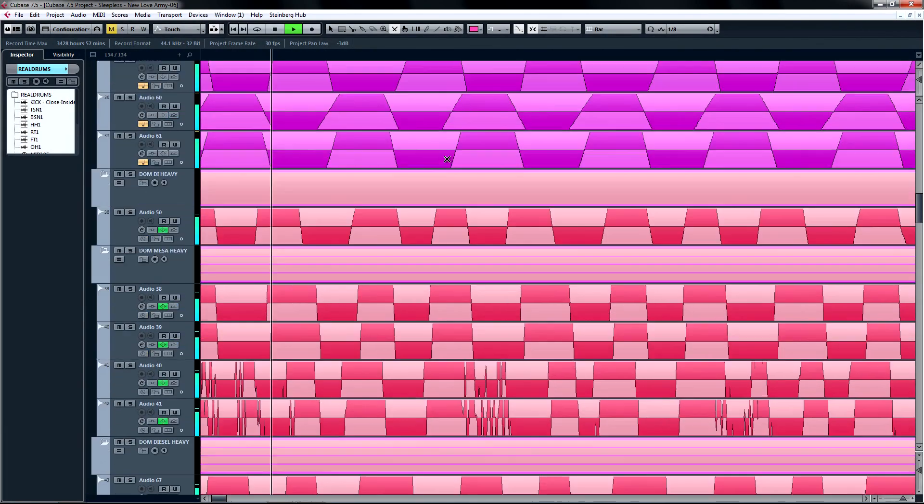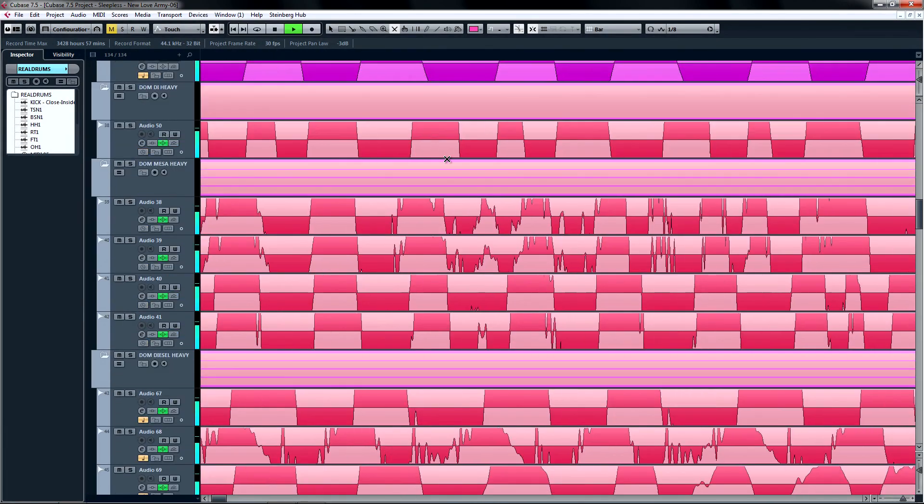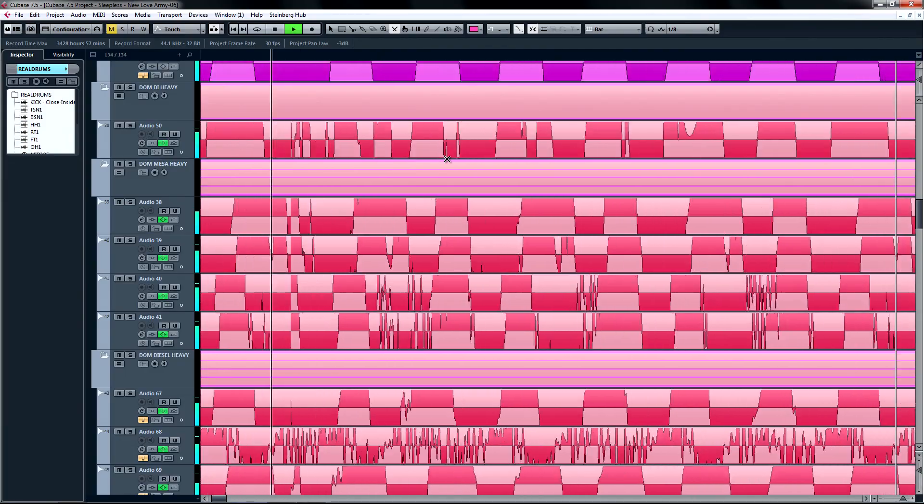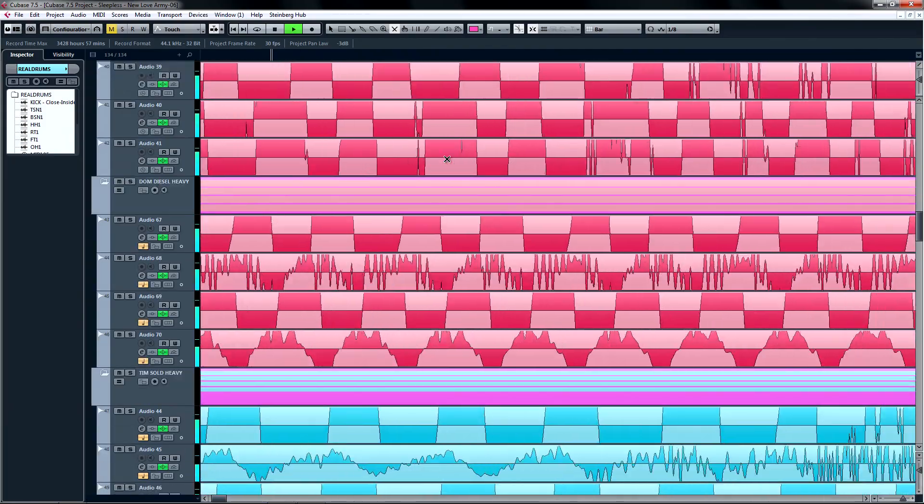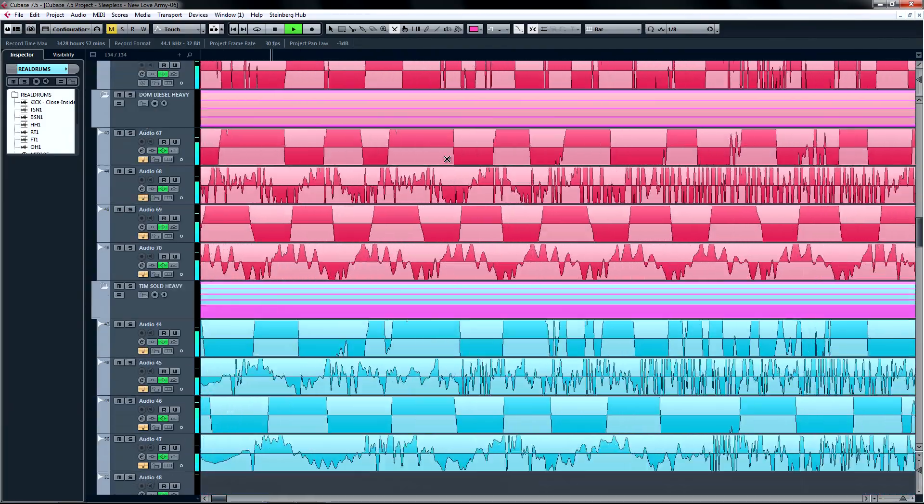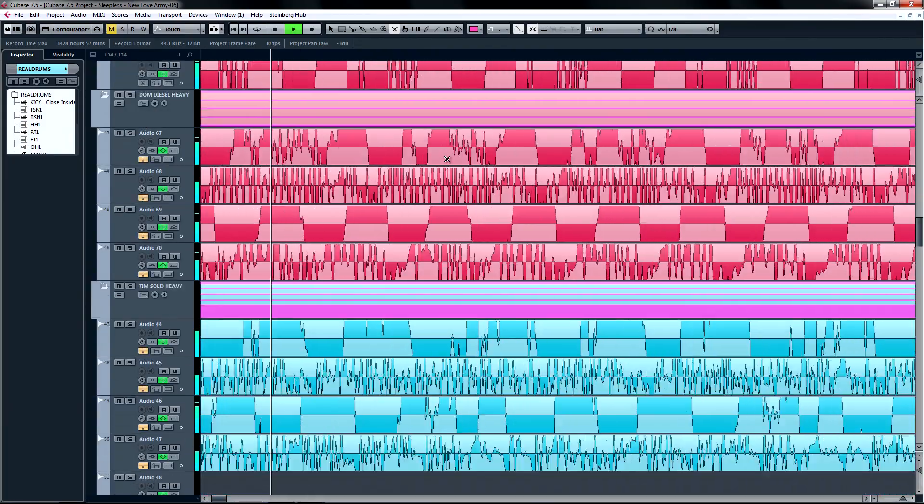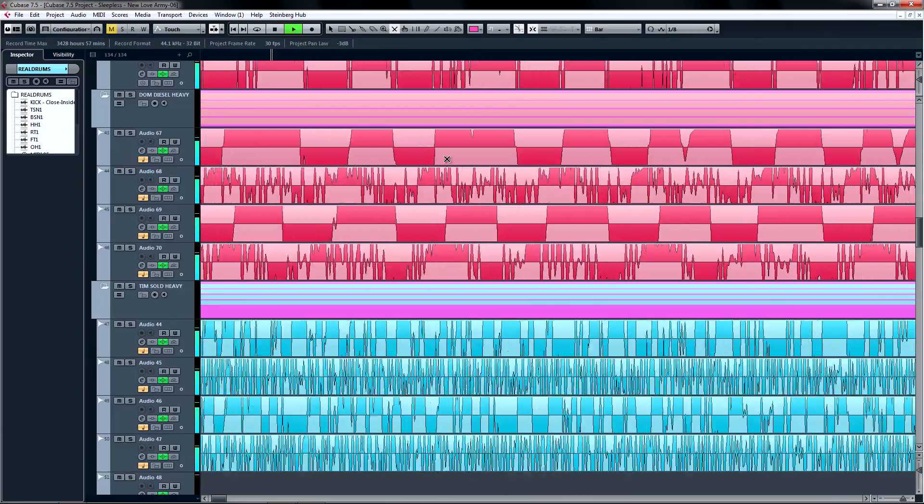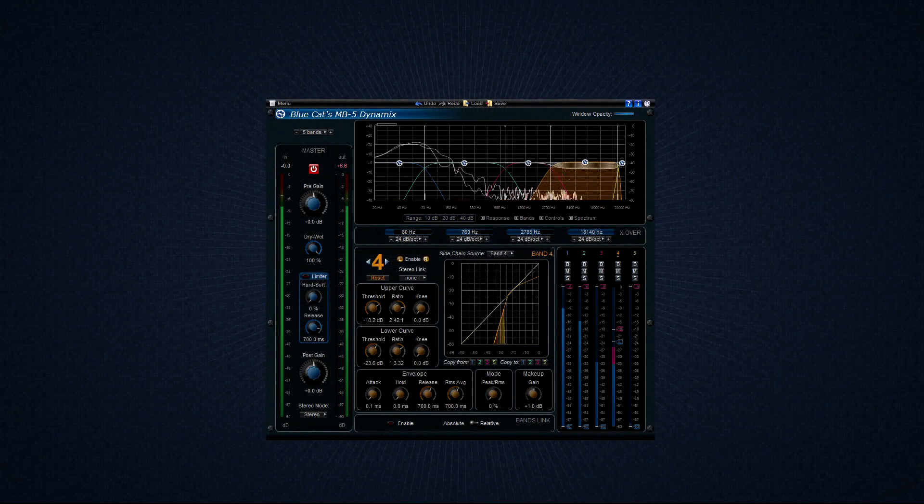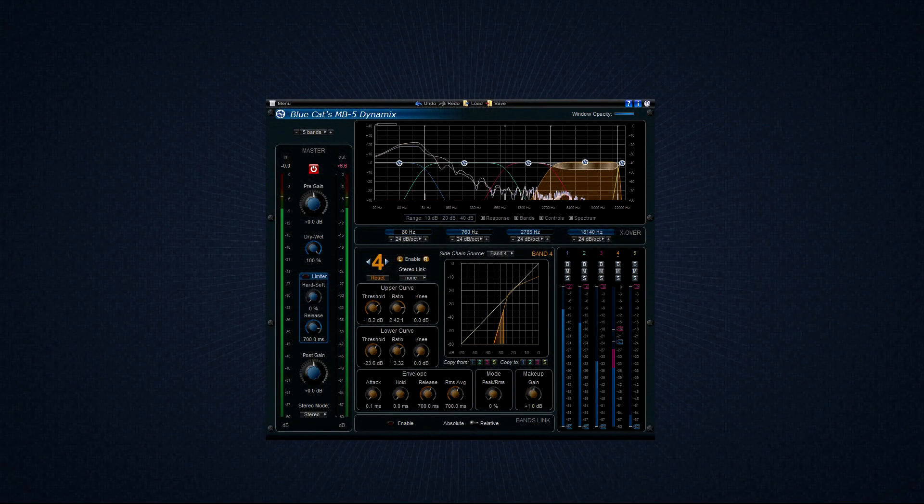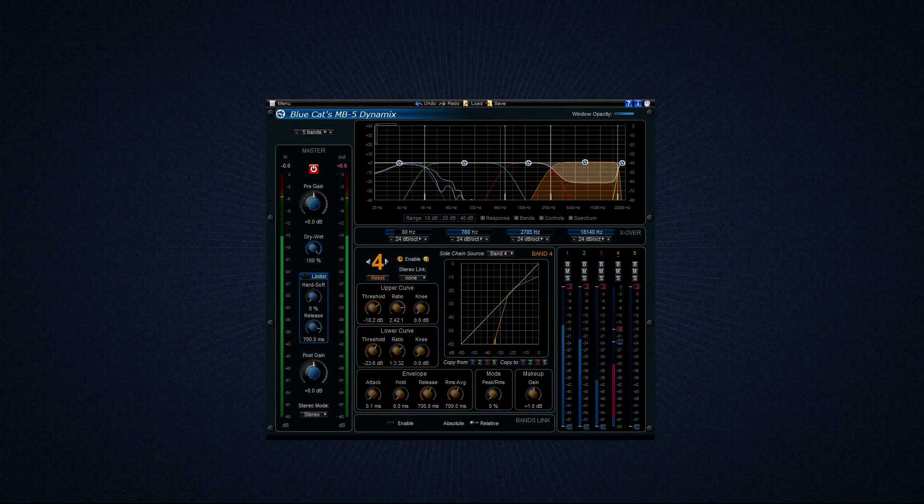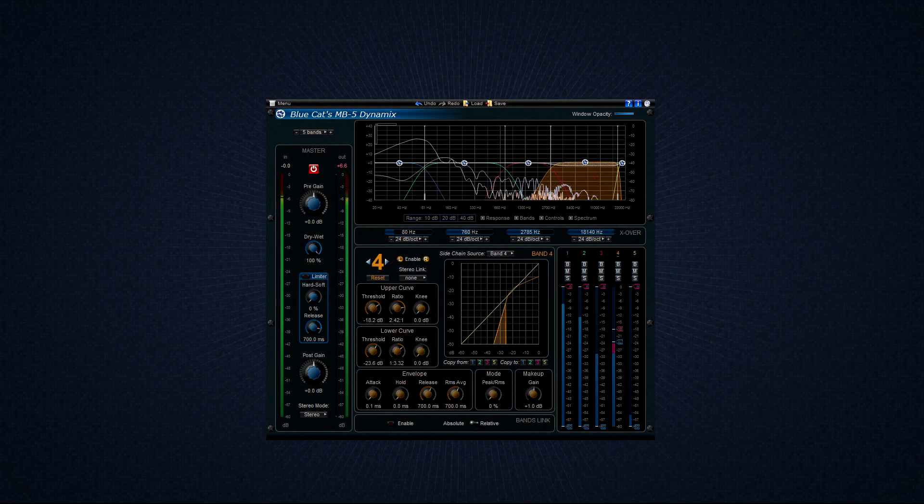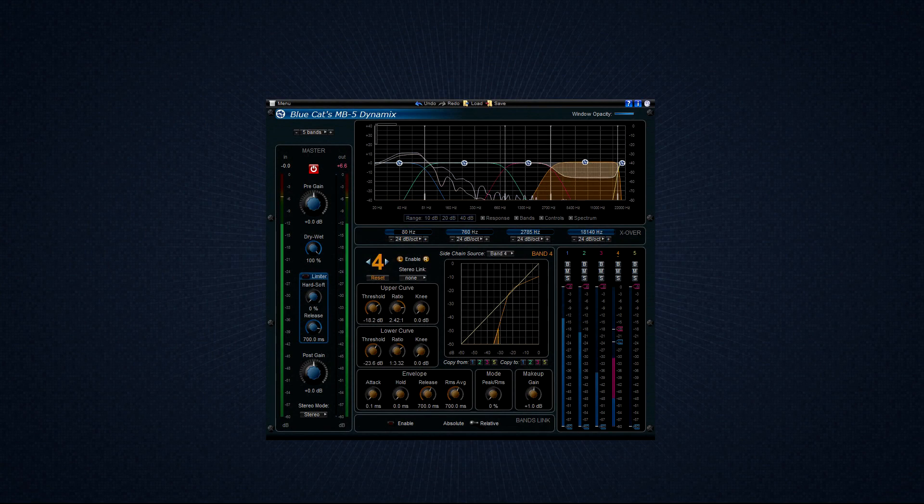With the increasingly higher track counts that we're able to achieve as our technology progresses, it becomes more and more important to control the dynamics of the individual tracks and the frequency spectrum of the individual instruments. The BlueCat Audio MB5 is the perfect multiband dynamics processor for solving virtually any dynamics problems that might occur in any given type of music production.